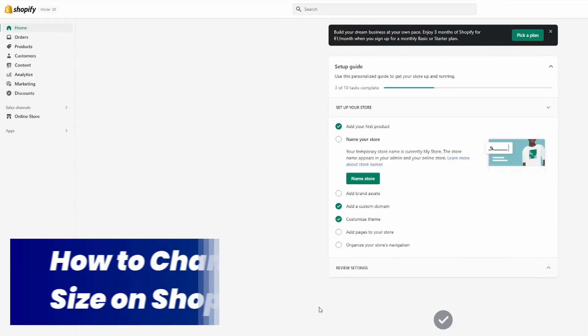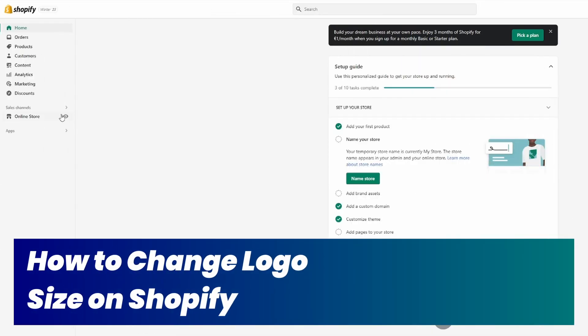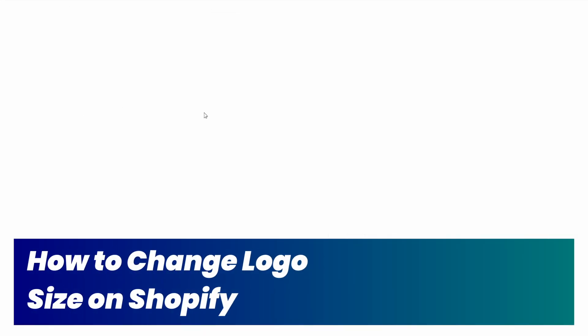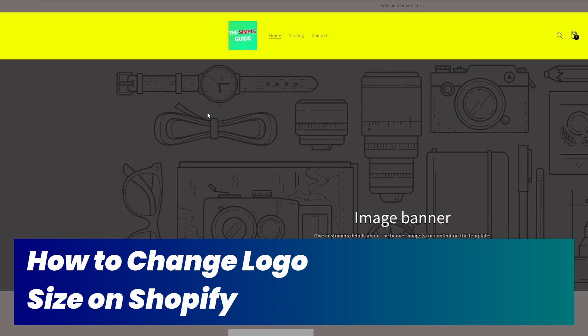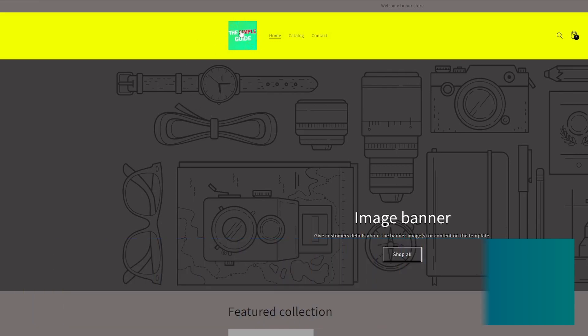How to change the size of your logo on your Shopify store - that's exactly what I will show you in this video. This logo right here, ignore that it's a trash logo, but that's what I will demonstrate.